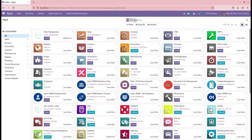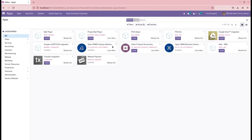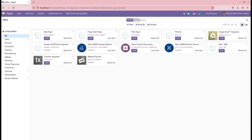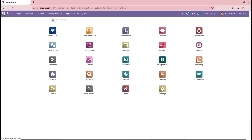For that, let's go to the app store and install the module 'HR Gratuity Settlement'. Currently in my database it is already installed. Once we install the module from the app store, we would be able to access the functionality — so let's look at that feature.